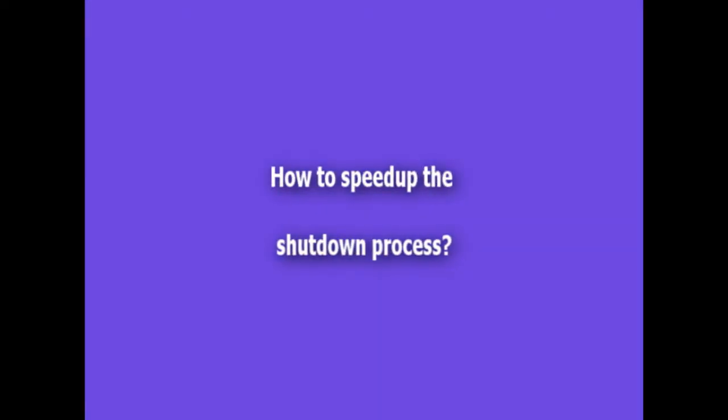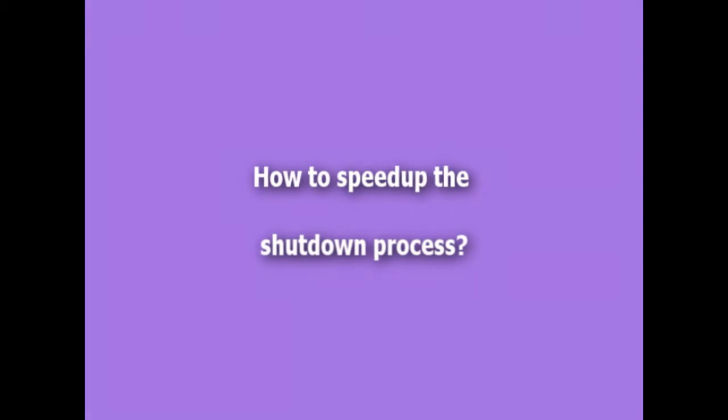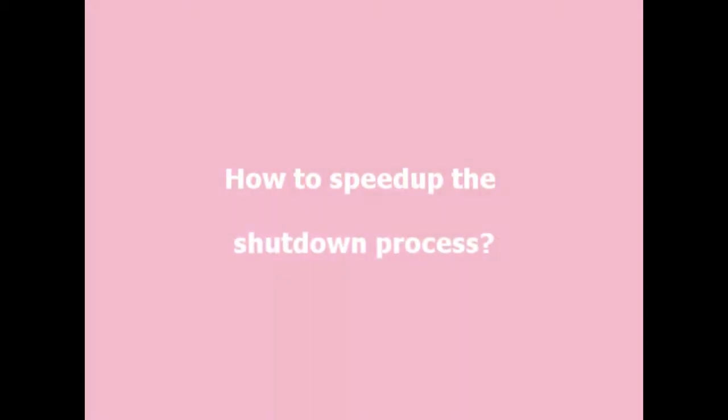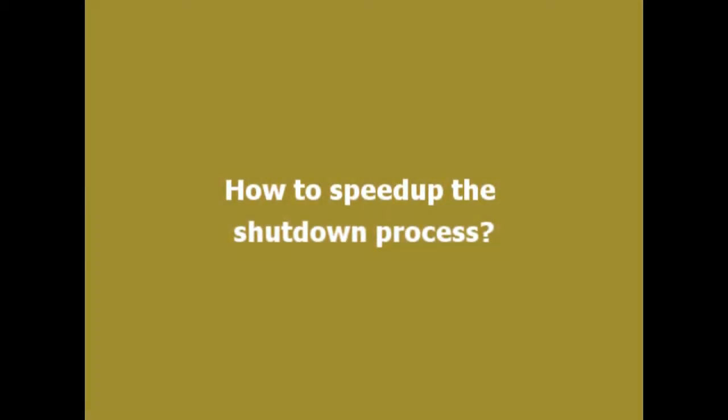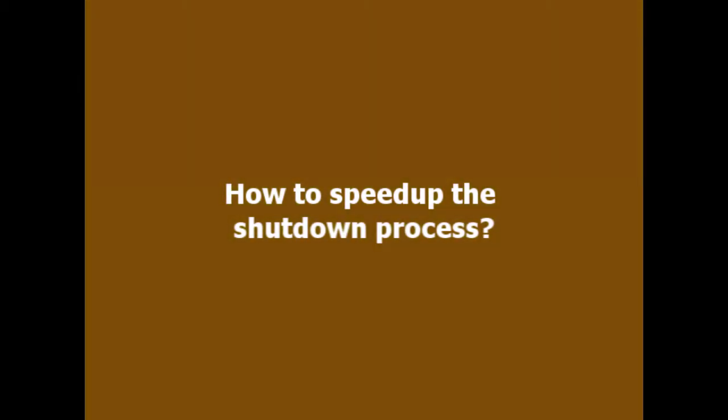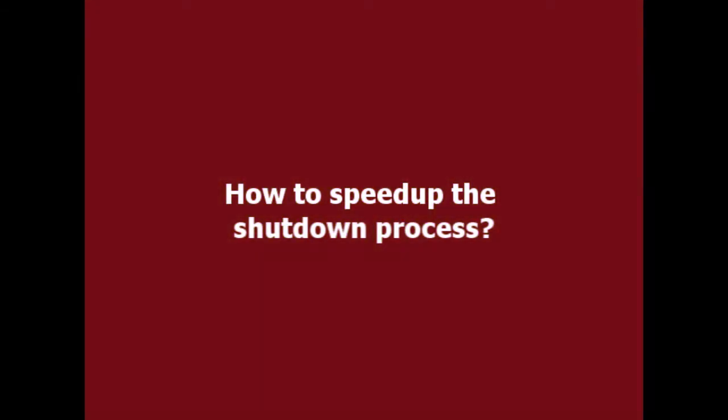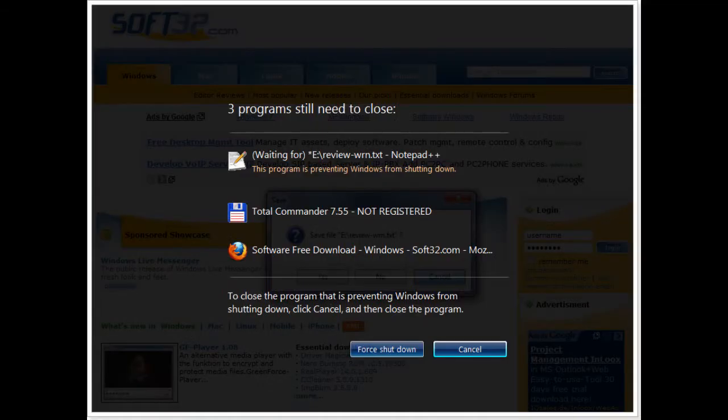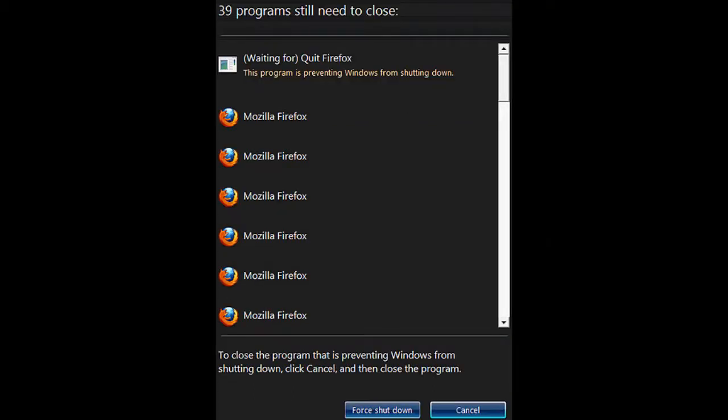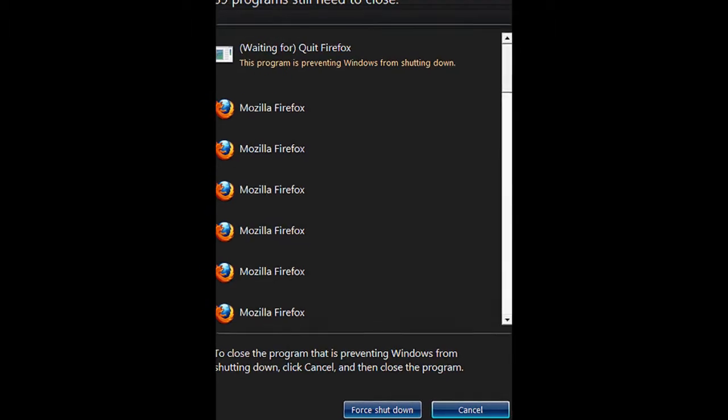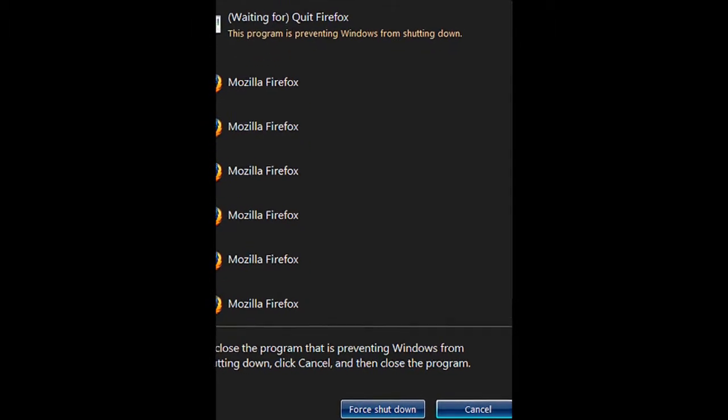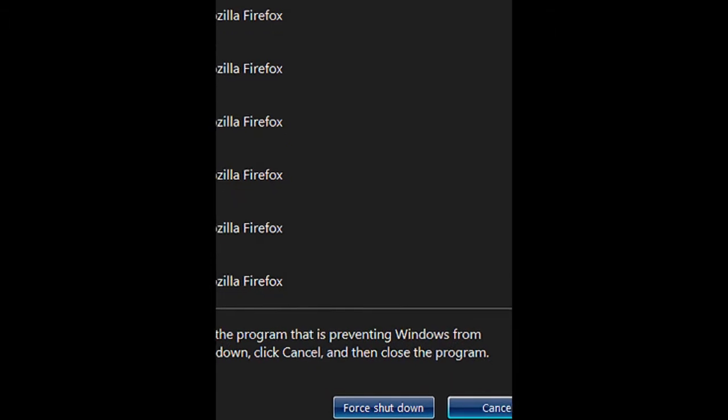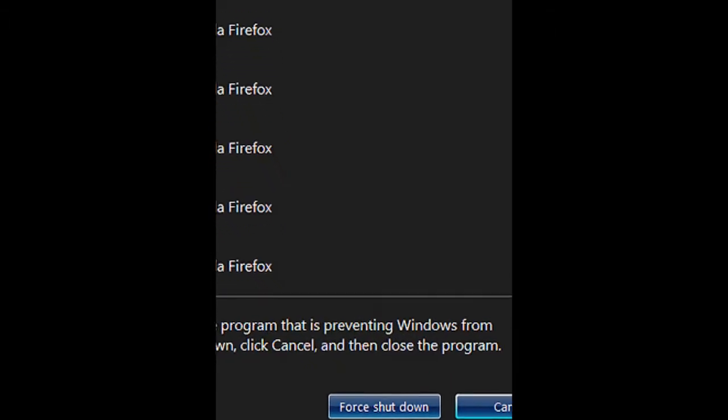Hi friends, it's been a long time since my last video. Today we're going to see how to speed up your shutdown process. Many times when you click on the shutdown button, you may get the following screens, and because of this, you have to forcefully shut down your computer by choosing the force shutdown option.